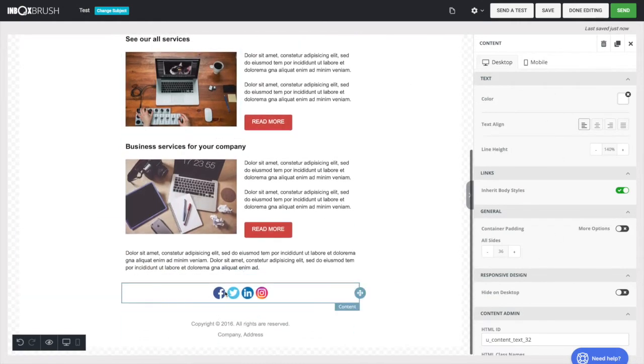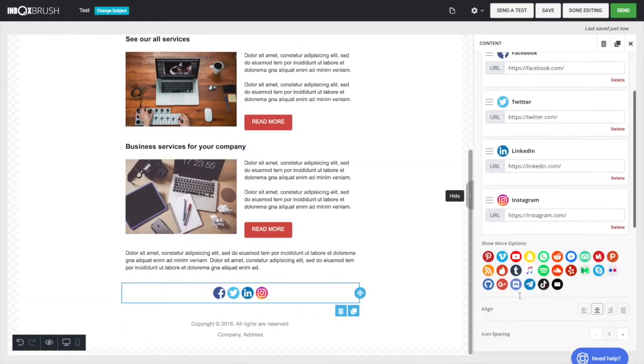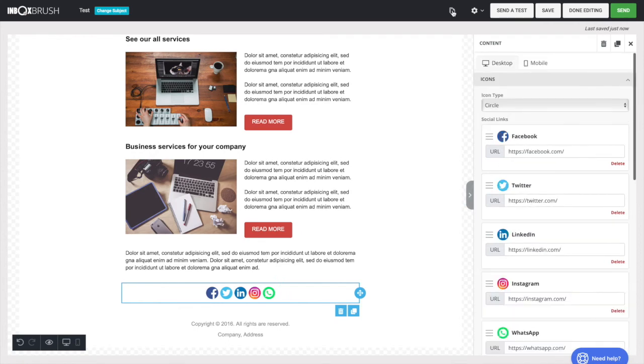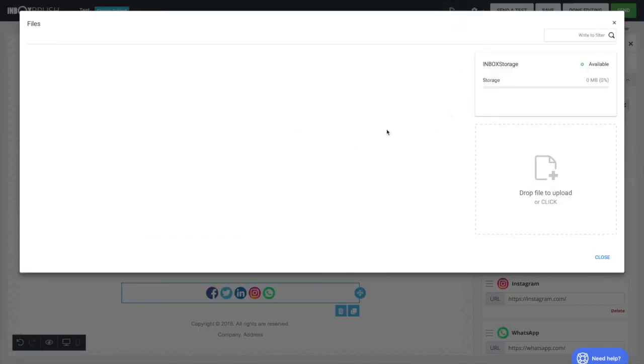To create a link of your files, click the Files button at the top. Upload your file here.